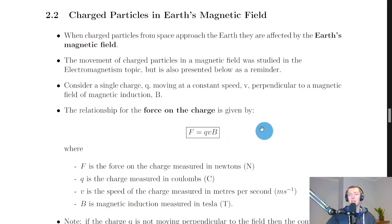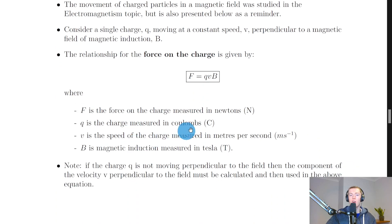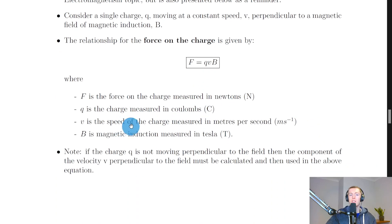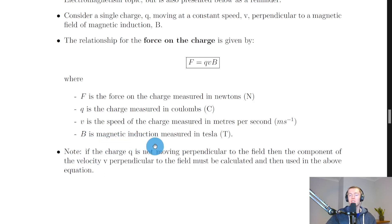We have F equals QVB, where F is the force on the charge measured in newtons, Q is the charge measured in coulombs, V is the speed of the charge measured in meters per second, and B is the magnetic induction — otherwise known as the magnetic flux density or strength of magnetic field — measured in Tesla.